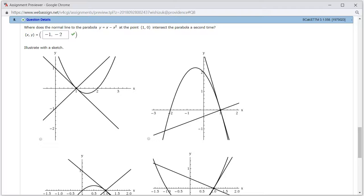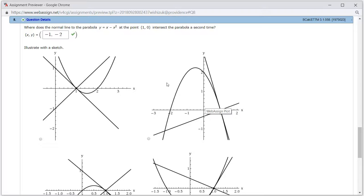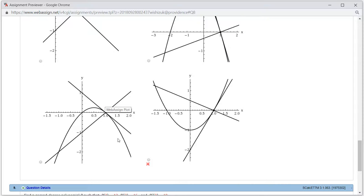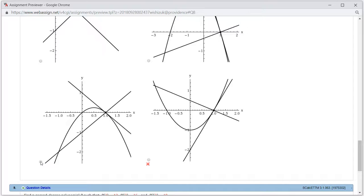Let's check the answer — looks like we got this one correctly. Now let's find the correct picture. The parabola is y = x minus x², which is concave down and goes through the origin at (1, 0). This is the only graph with a concave-down parabola going through the origin, and you can see the second intersection point at (negative 1, negative 2). So this is the correct picture.